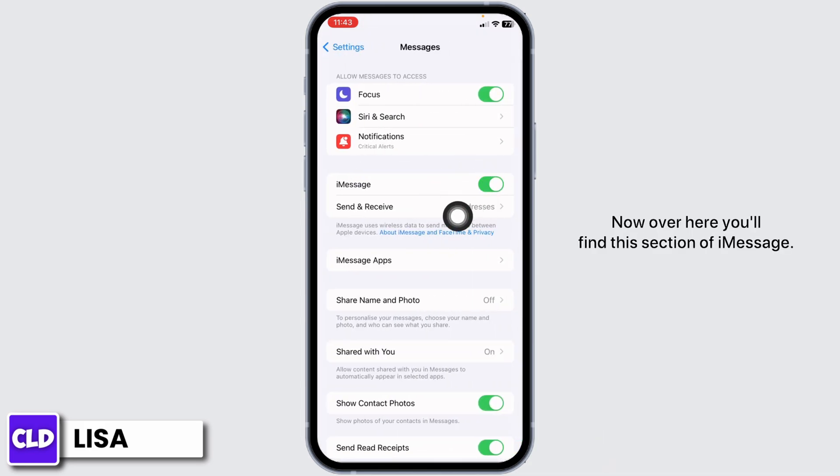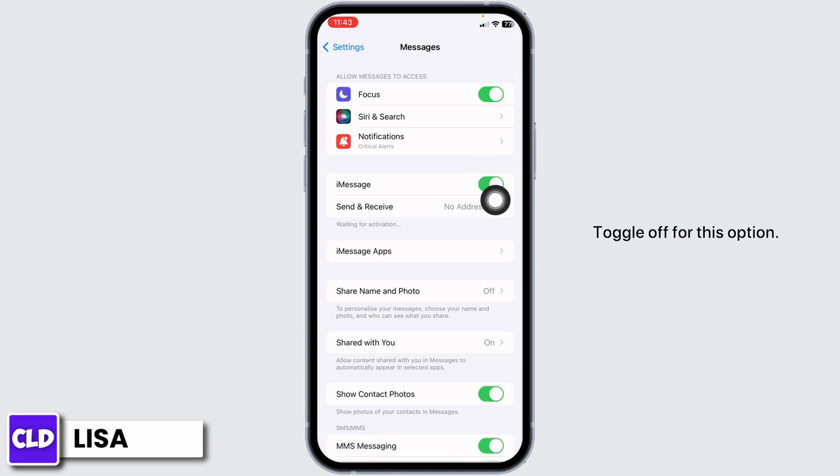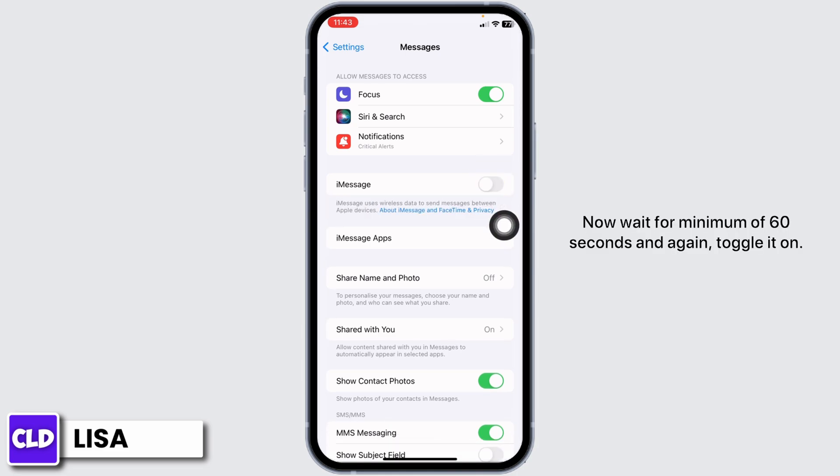Now, over here you will find this section of iMessage. Toggle off this option. Now wait for a minimum of 60 seconds and again toggle it on.